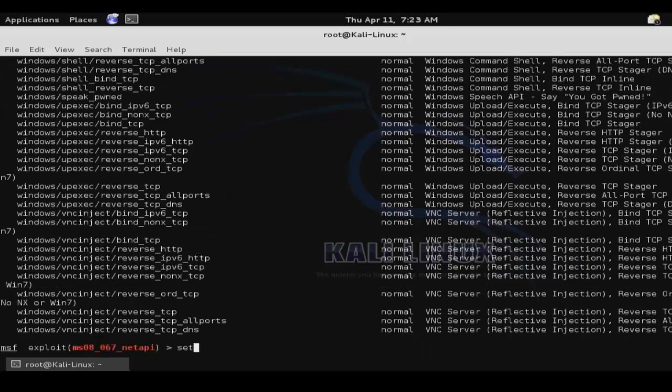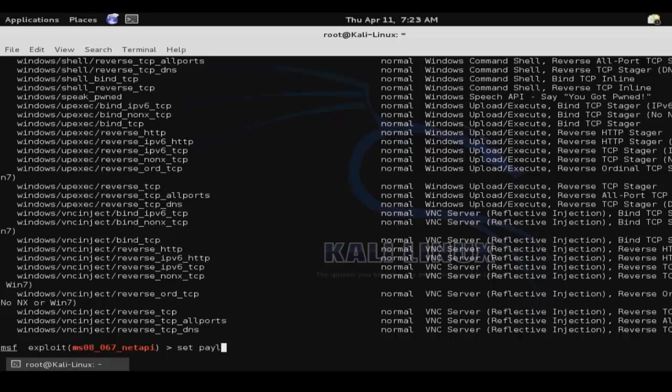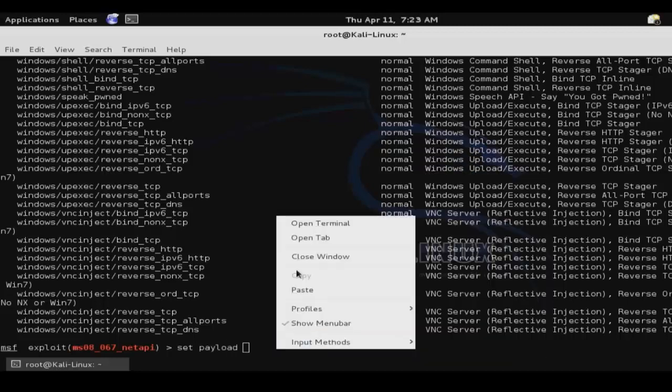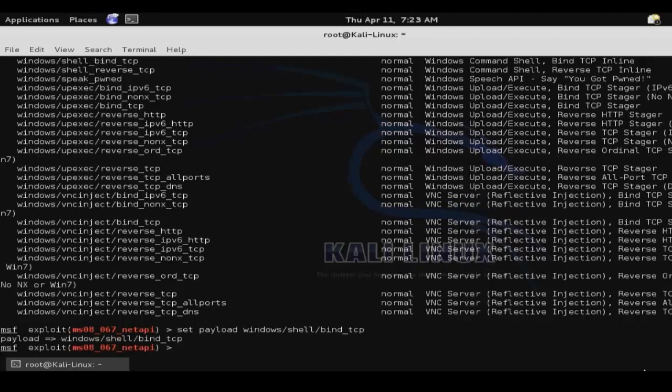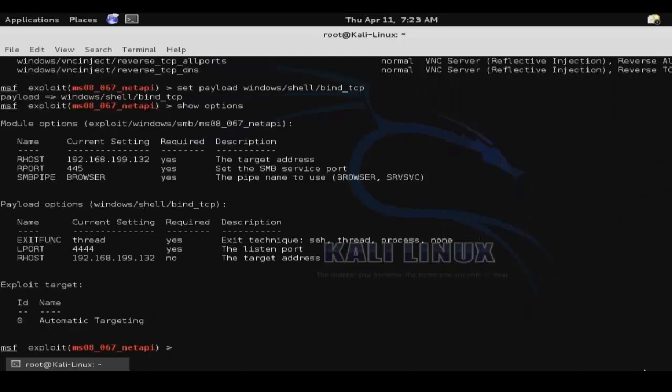So we'll go ahead and execute a bind TCP shell. So set payload, and then paste the path of the payload that you choose, and then show options. And as you can see by the options of the payload, it is going to launch that TCP shell on port 4444.